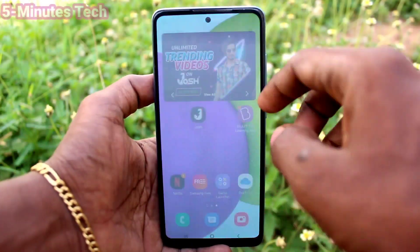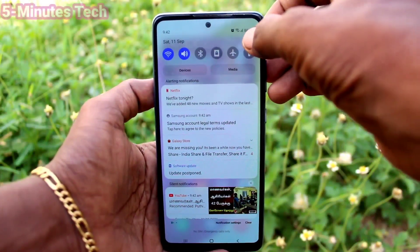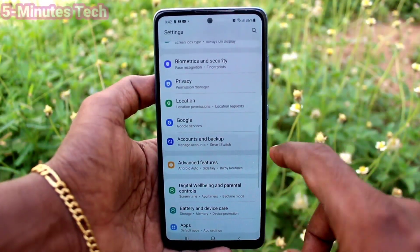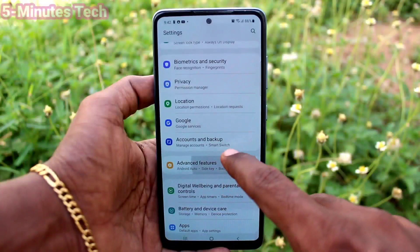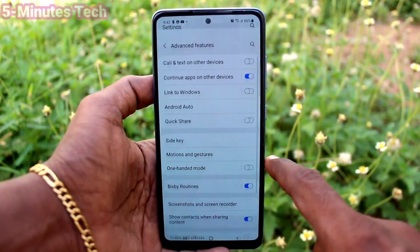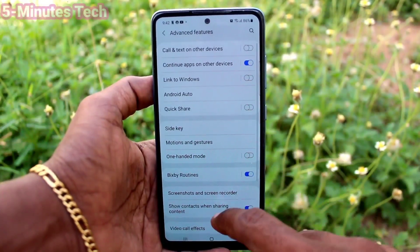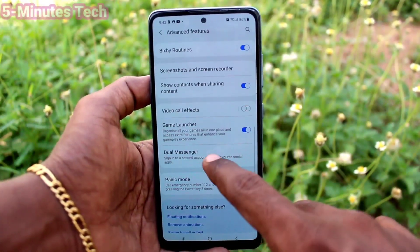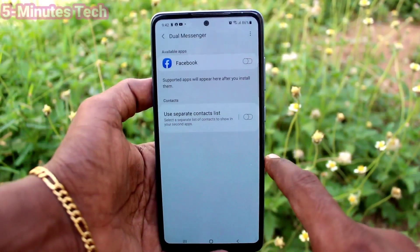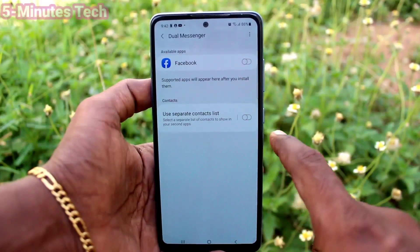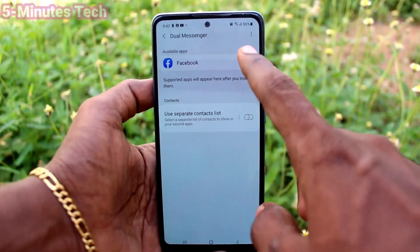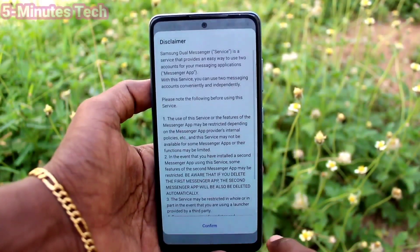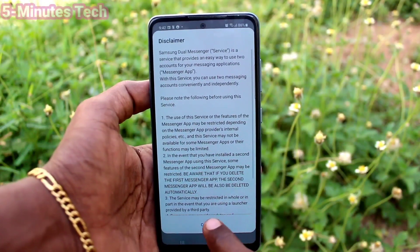First of all, go to Settings on your phone, click here for Settings, then click on Advanced Features, click on Dual Messenger. Here only Facebook is available.